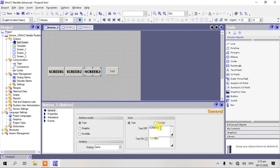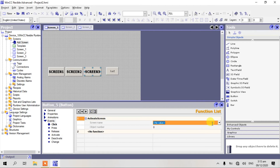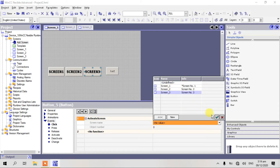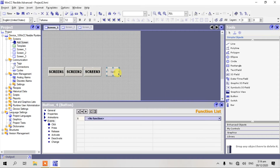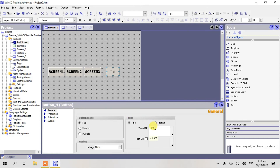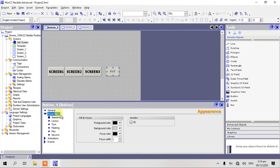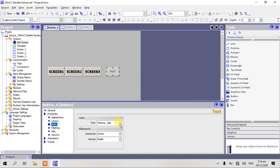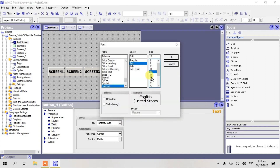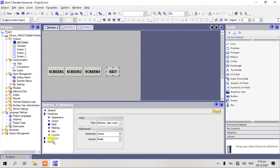Let's go to our button 3. In general, select screen 3. Go to our events, activate screen, click yes. Go to the properties, text, make bold, size 16. That's all. Go to event.